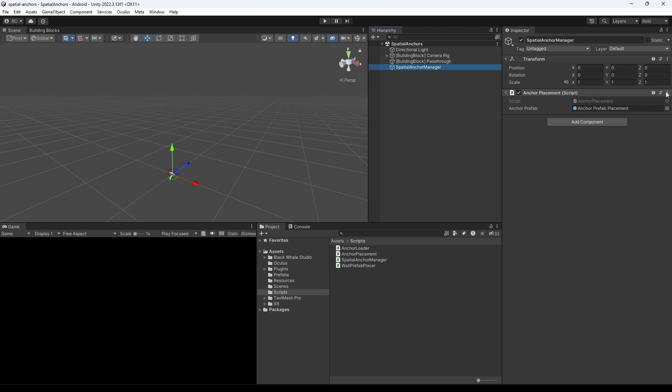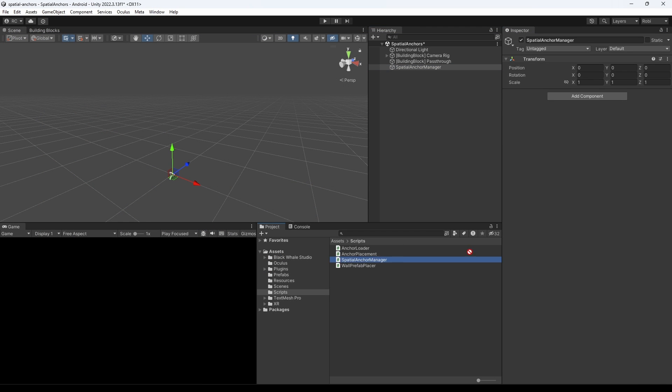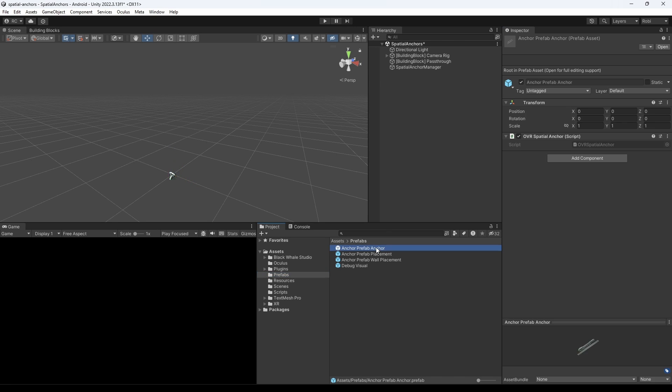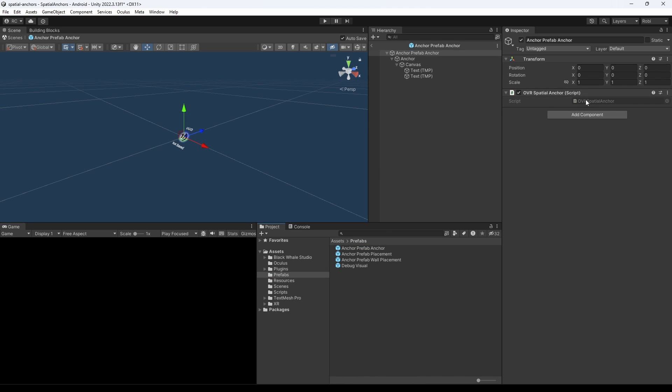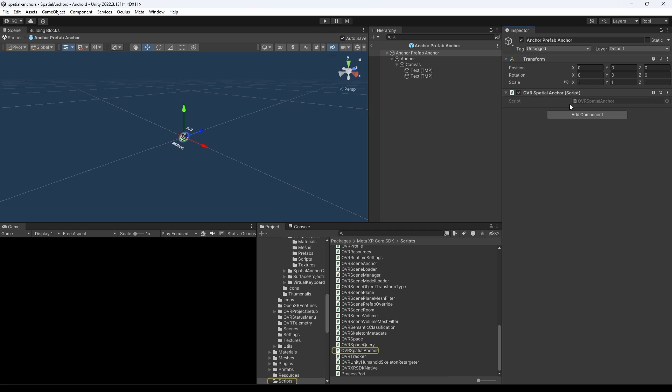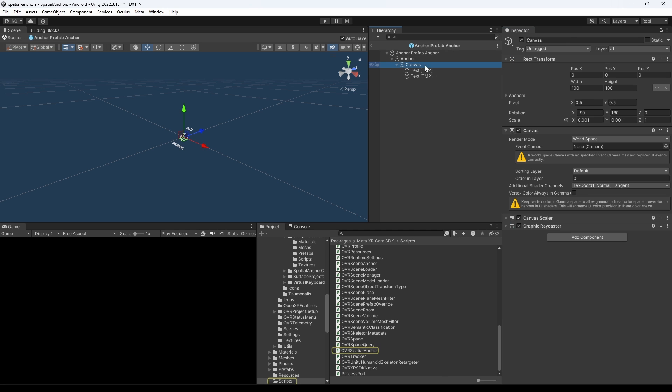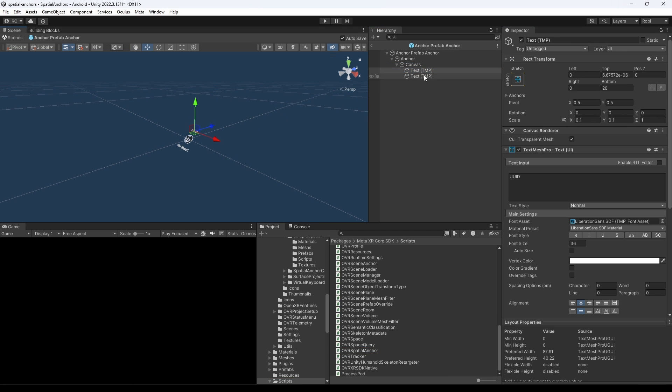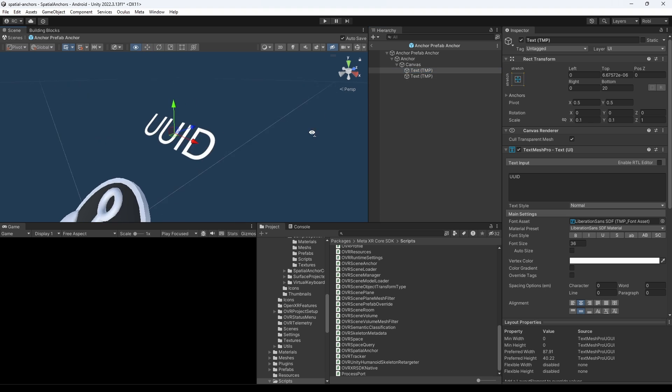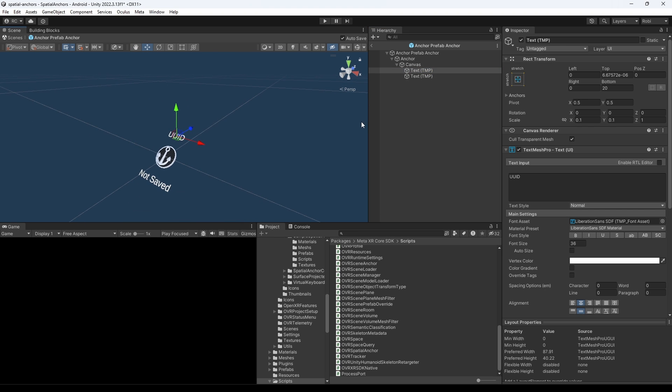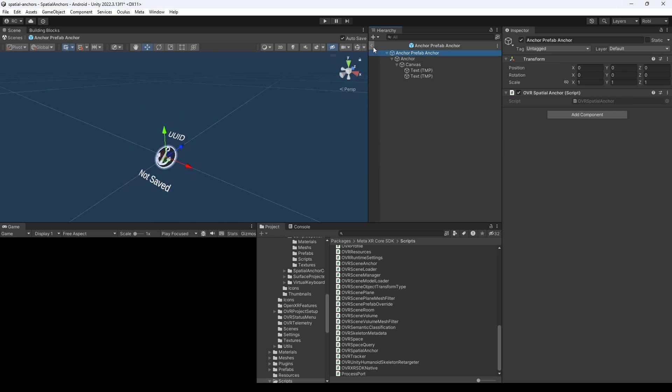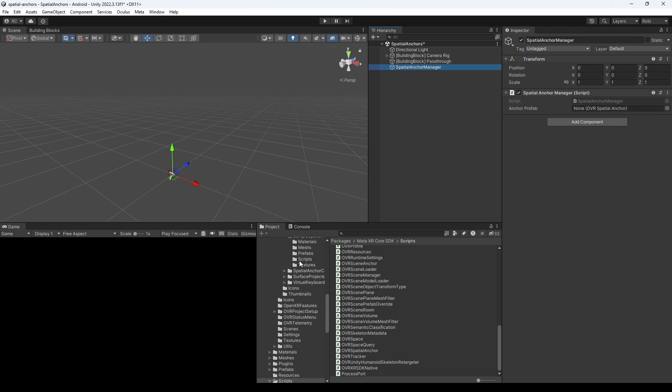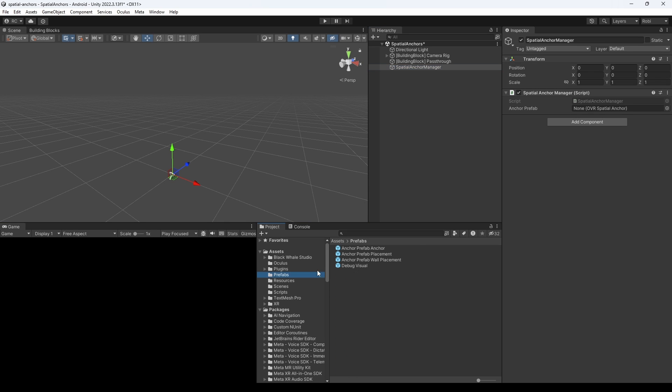Let's set this up in our Unity scene now. We can remove the old script and apply the Spatial Anchor Manager. We then have to apply a new prefab. You can see that I already created one which contains an OVR spatial anchor component. Furthermore, I added a canvas which contains two text fields. We can now apply this prefab to our component and test out our new prefab creation logic.